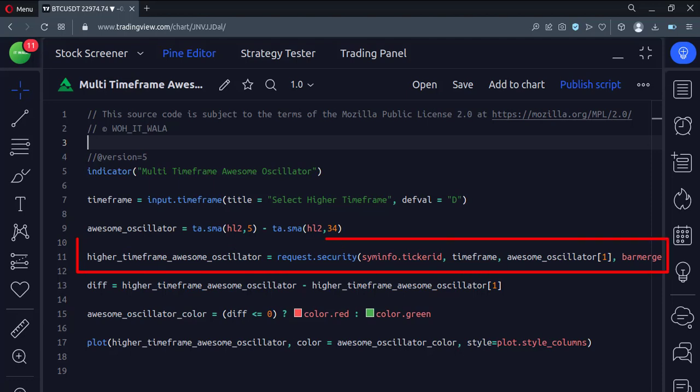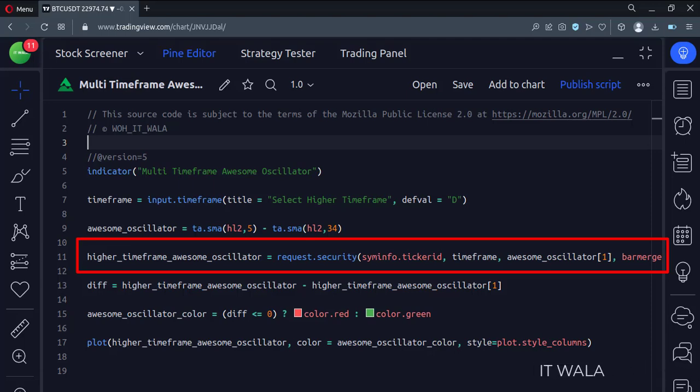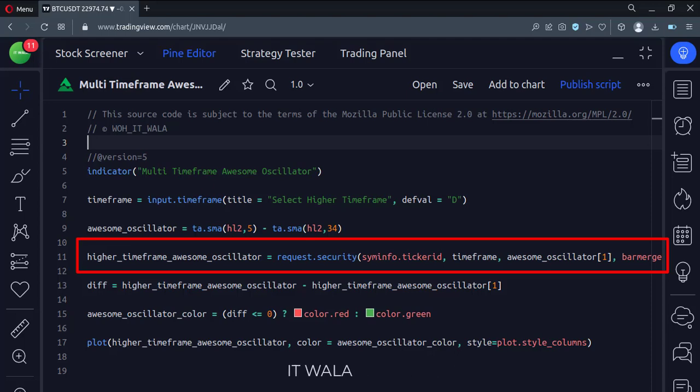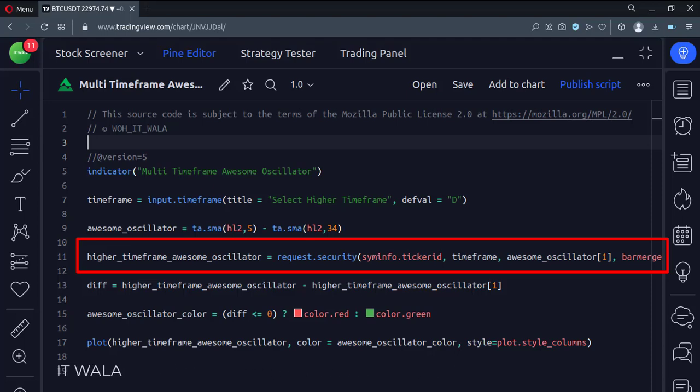Then we find the higher time frame awesome oscillator. To do that, we call the request.security function. The first argument of this function is the current stock name. The second argument is the higher time frame. The third argument is the current time frame awesome oscillator.